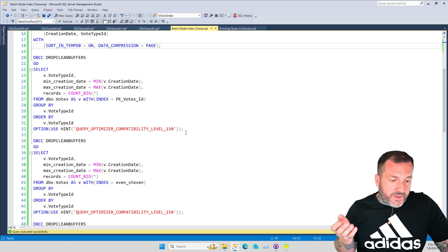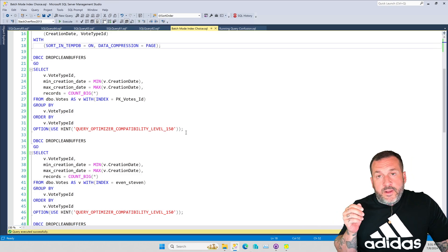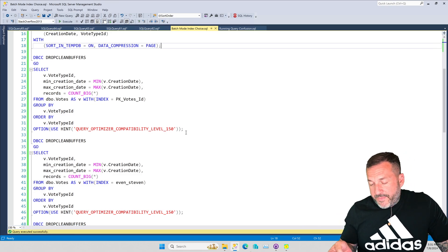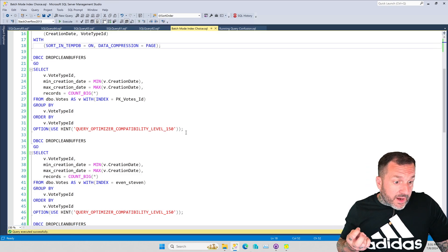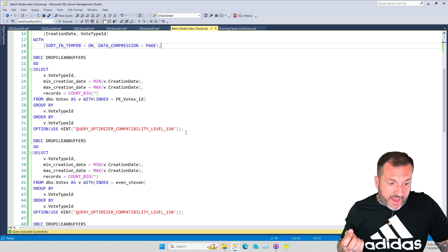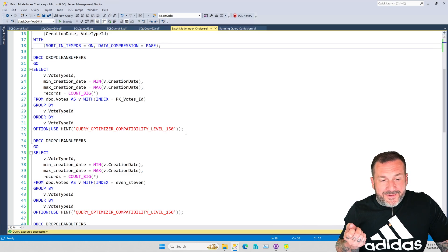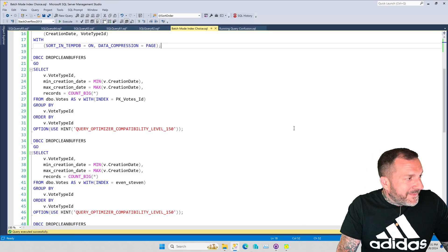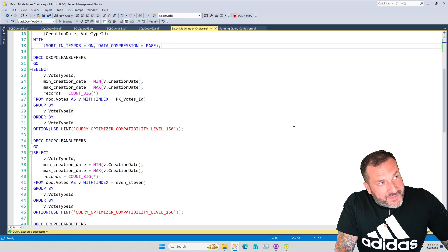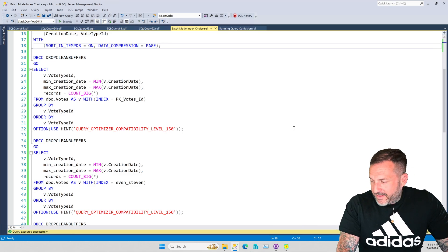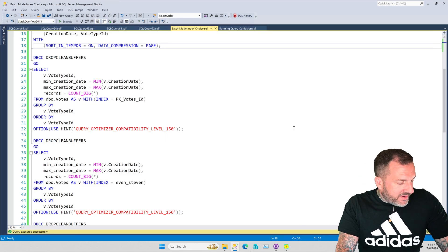Probably the biggest one for most people is scalar UDF inlining, where the list of restrictions seems to grow with every cumulative update. That's one that a lot of people in SQL Server world had very high hopes for, because scalar UDFs really are the damn devil when it comes to performance tuning. Having those not be as big a devil would be nice, but we can't have nice things.